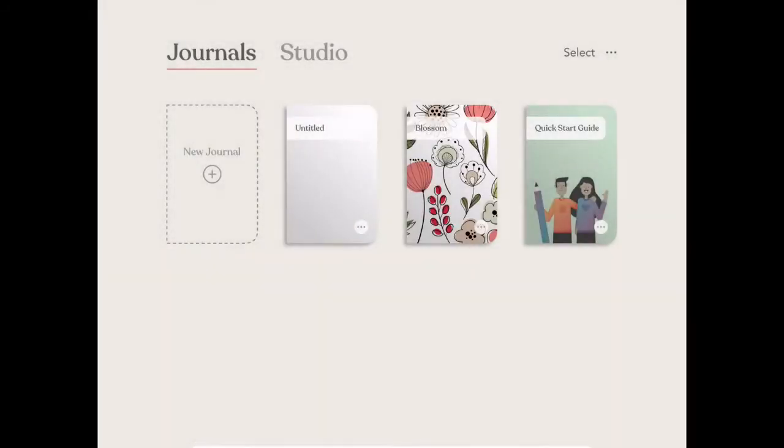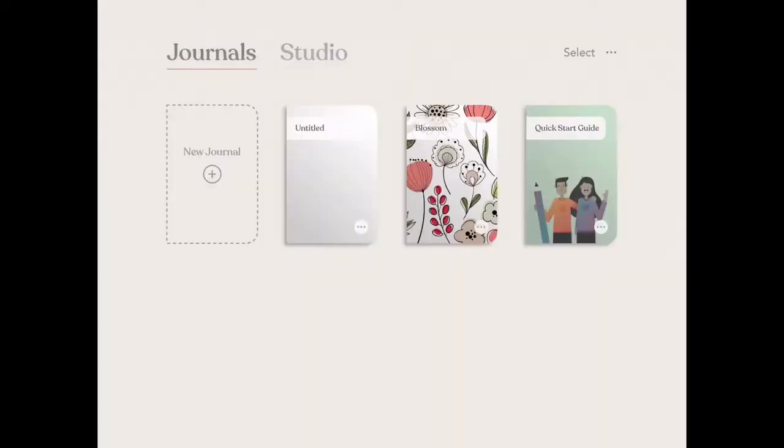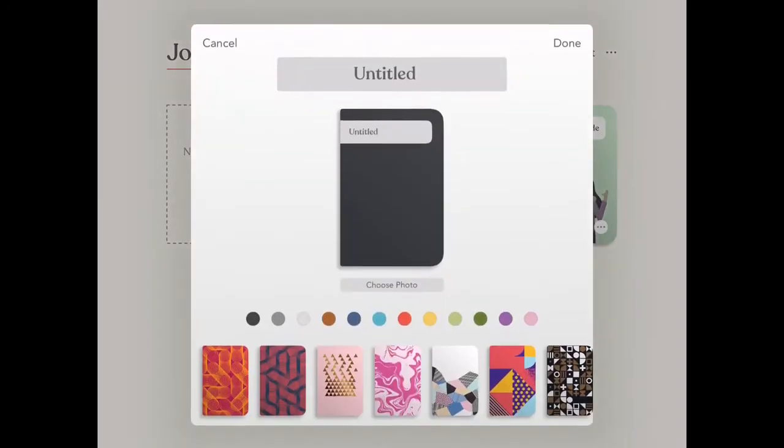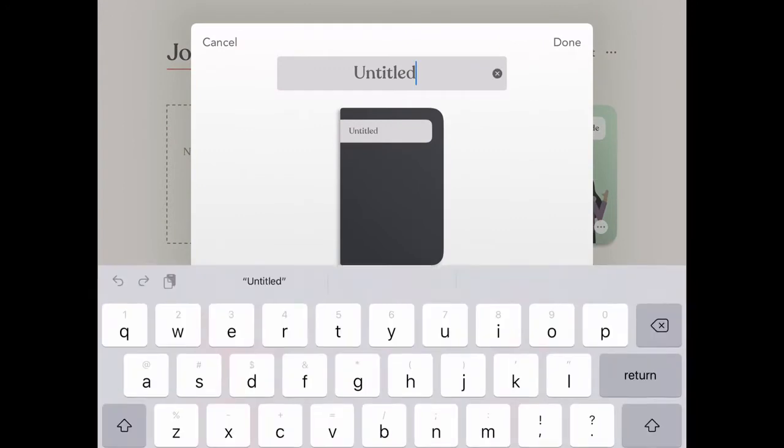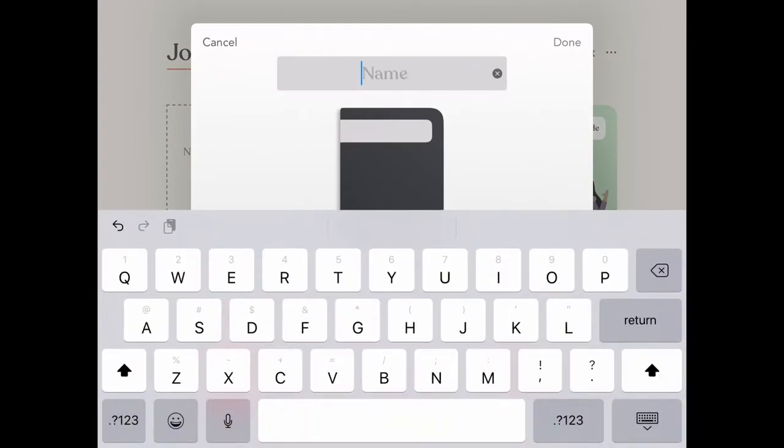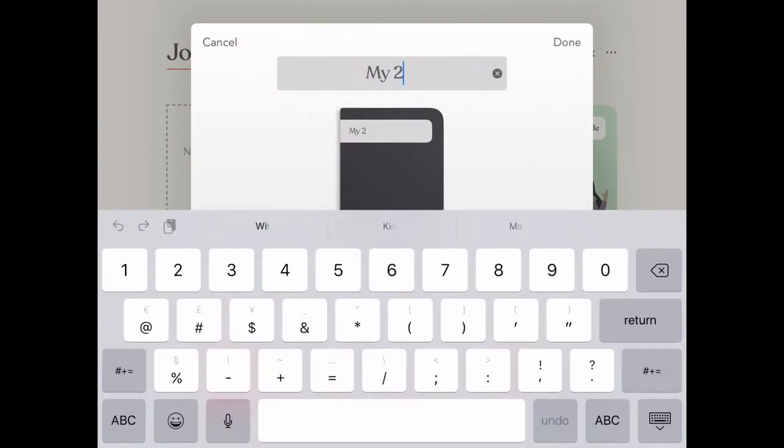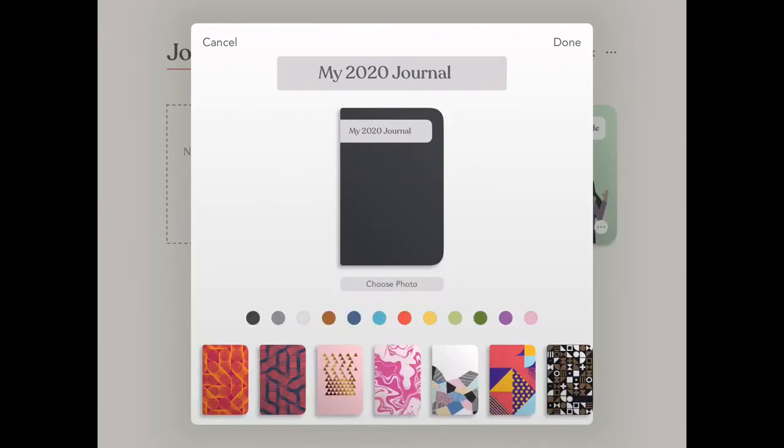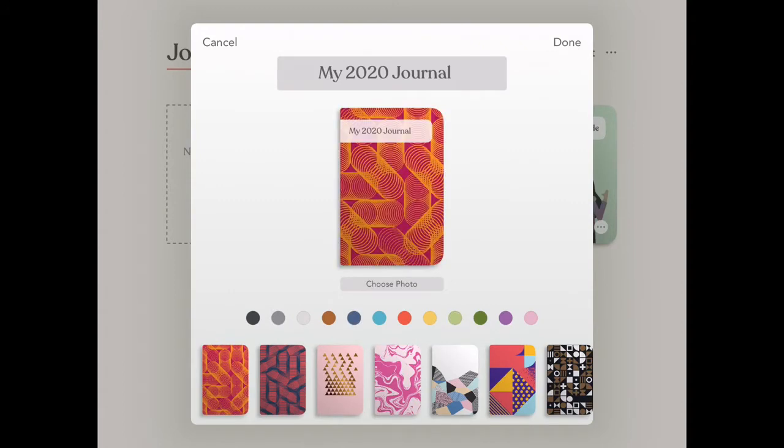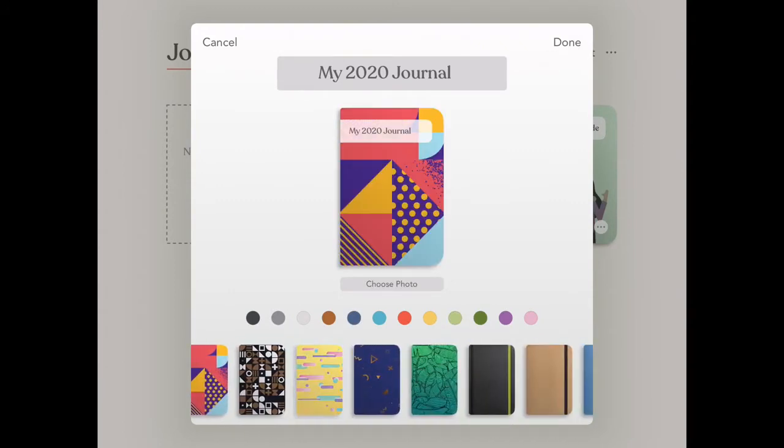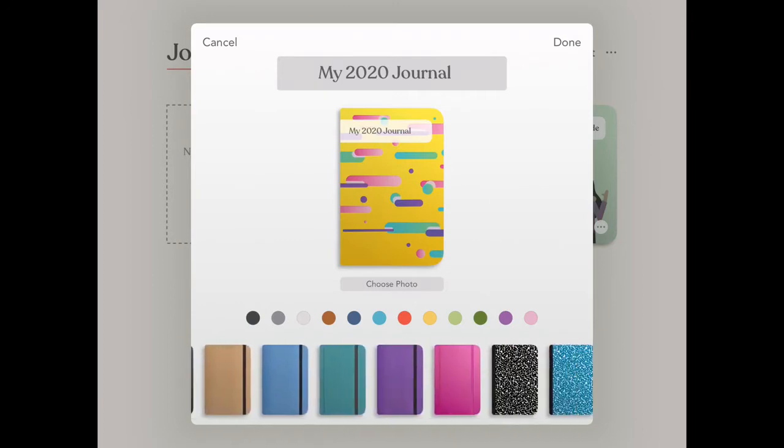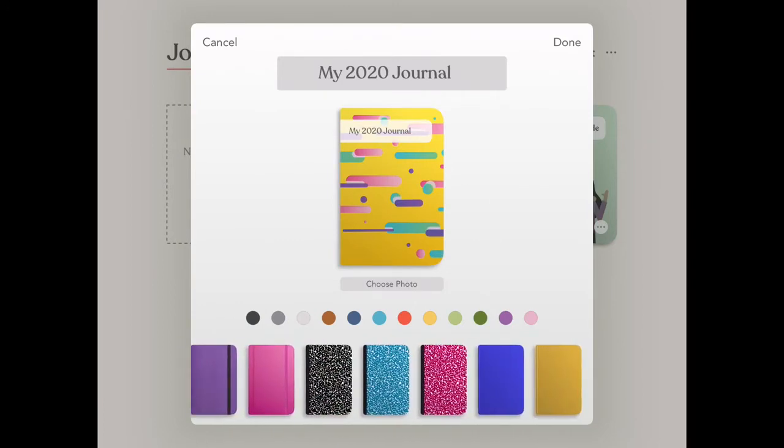Along with page style and color customization, you can also customize what the front of your journal looks like. If you click the close button on the top left of your pages, you'll be taken out to your main journal page. Now click on the three dots in the lower left hand corner of your journal to customize the name. You can also choose custom photos for the front of your journal, any of the color options here, or these fantastic designs.